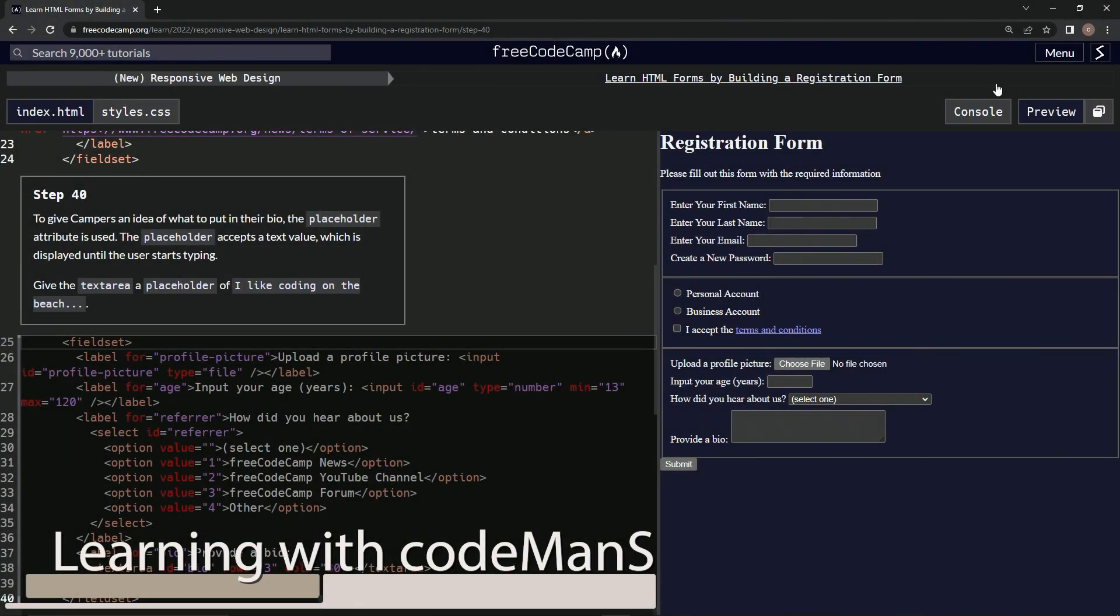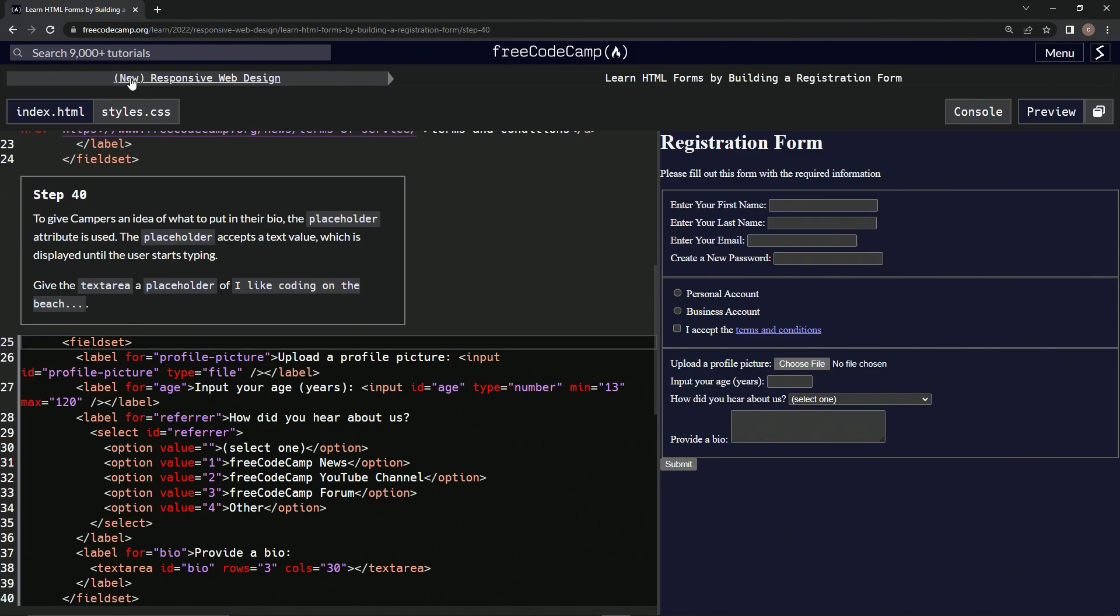All right, now we're doing FreeCodeCamp new responsive web design: Learn HTML Forms by Building a Registration Form. Step 40. All right, so to give campers an idea of what to put in their bio, the placeholder attribute